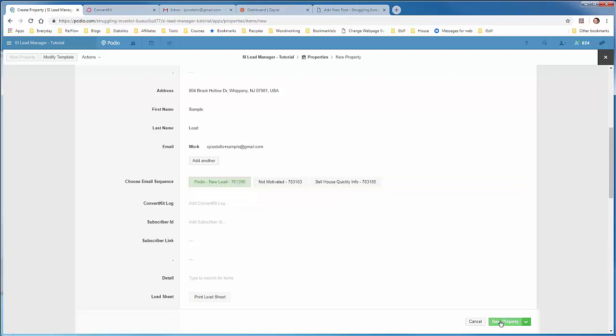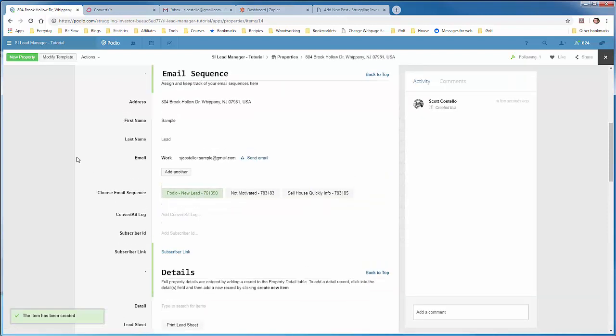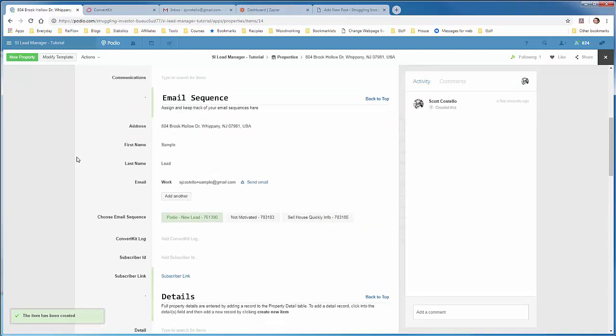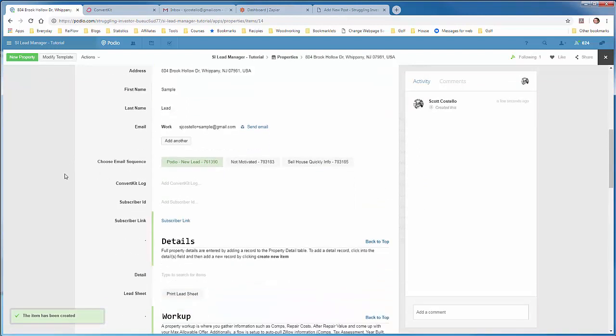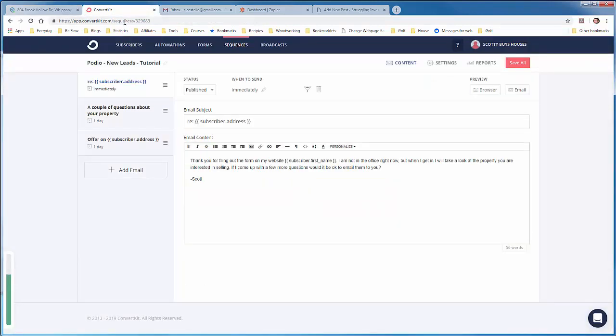So I'm selecting this Podio New Lead, which equates to that sequence that I just showed you. Now we'll save. And we'll know this works when we get the subscriber ID back. The subscriber has been created. Now this subscriber ID is what we're going to use to look up the Podio Lead once the unsubscribe link is clicked. All right, so that part's set. Convert kit, and you'll see the subscriber.